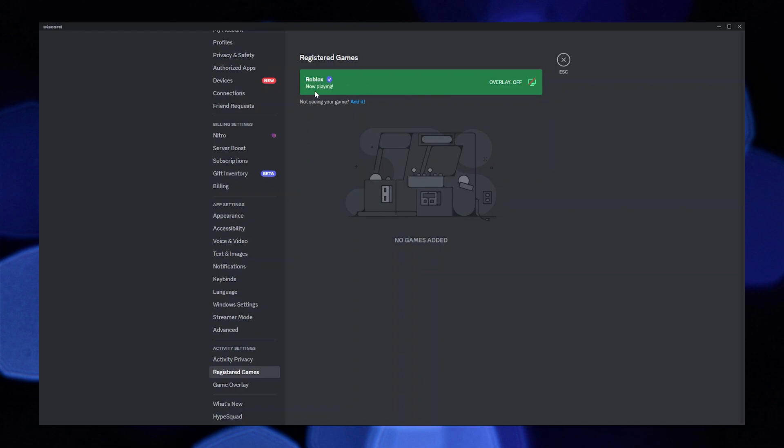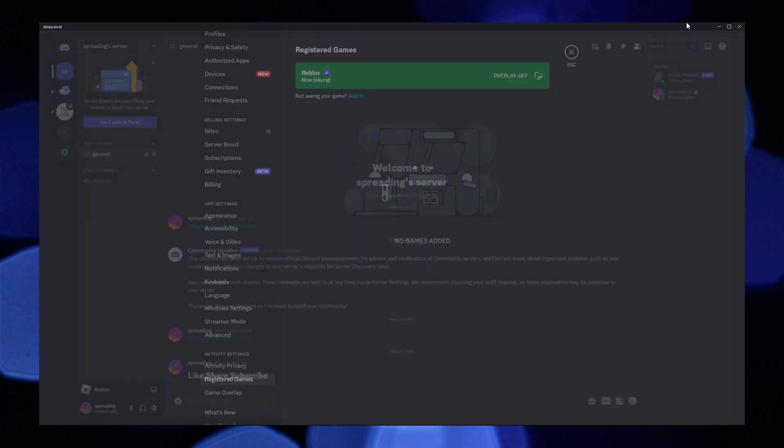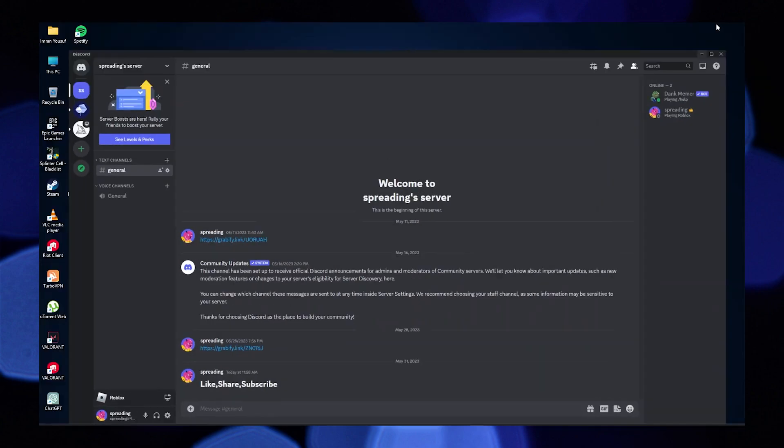As you can see, Roblox has been added to your Discord status. Thanks for watching and please leave a like, subscribe and share.